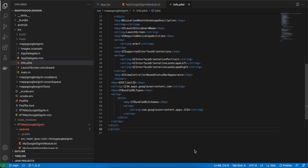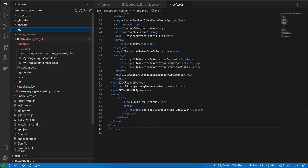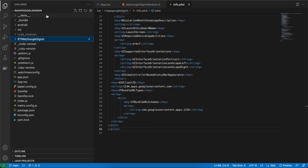Welcome back. Today I will show you how to do Google Sign-In with React Native's new architecture without any third-party library, using Turbo Modules. First, you have to create a default React Native project.